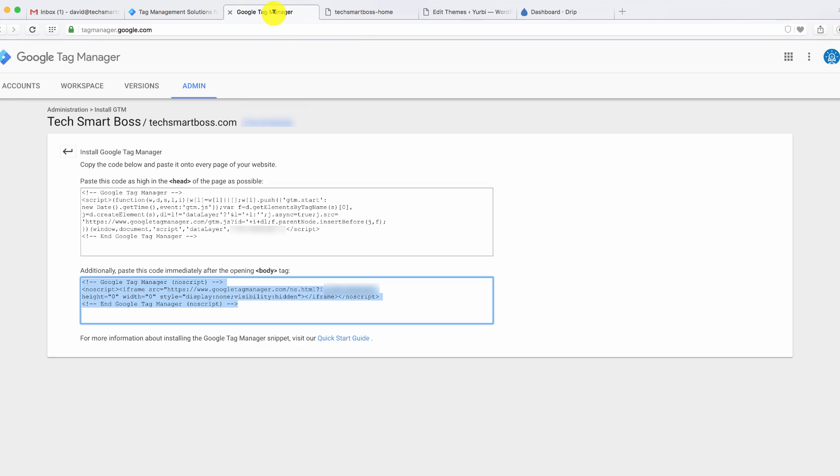So now that I've got that code there, I can start to build tags in Google Tag Manager for all the various things that I want to add. I never have to go back to my website and modify it when I want to insert these nice little JavaScript snippets to my site.